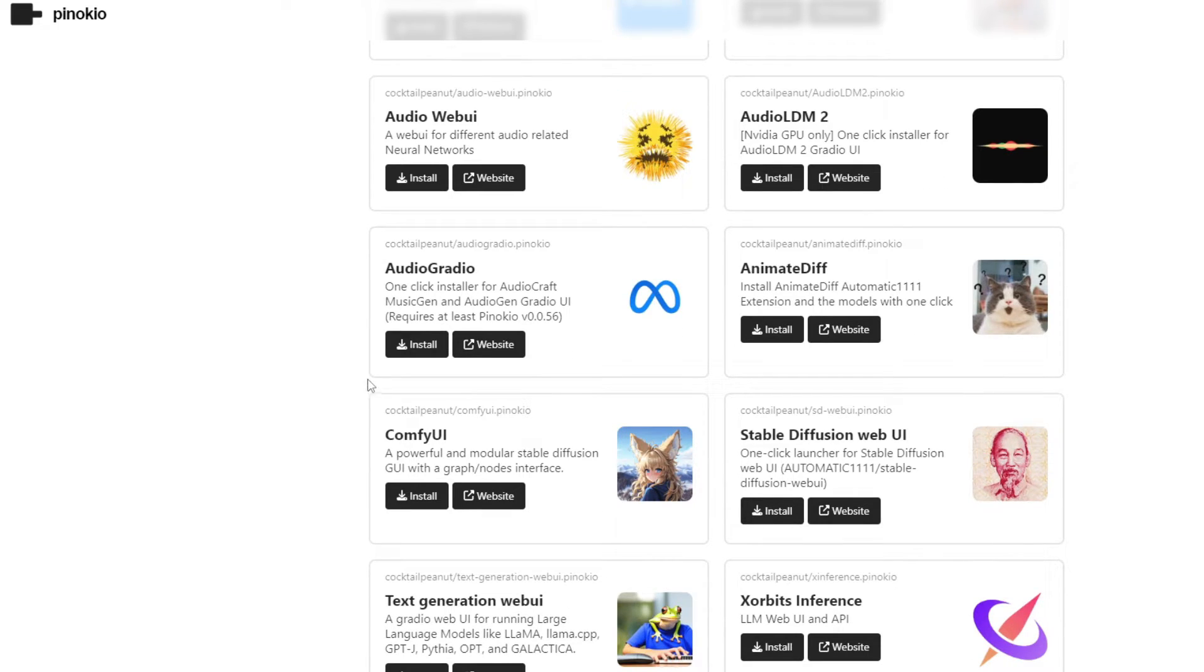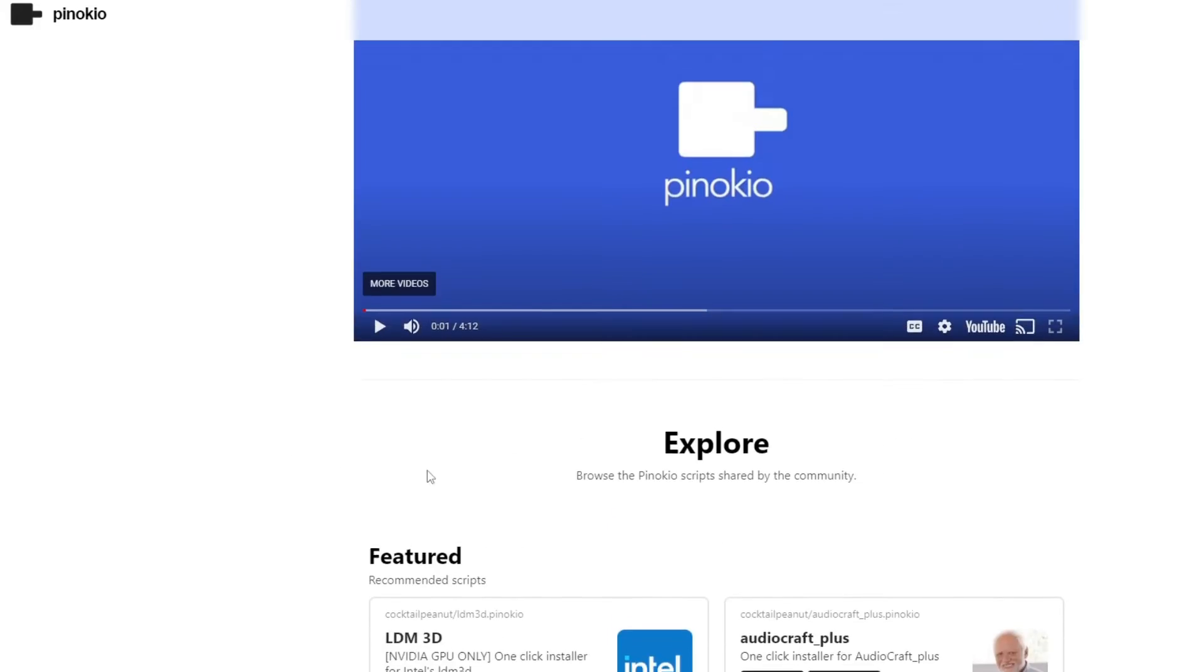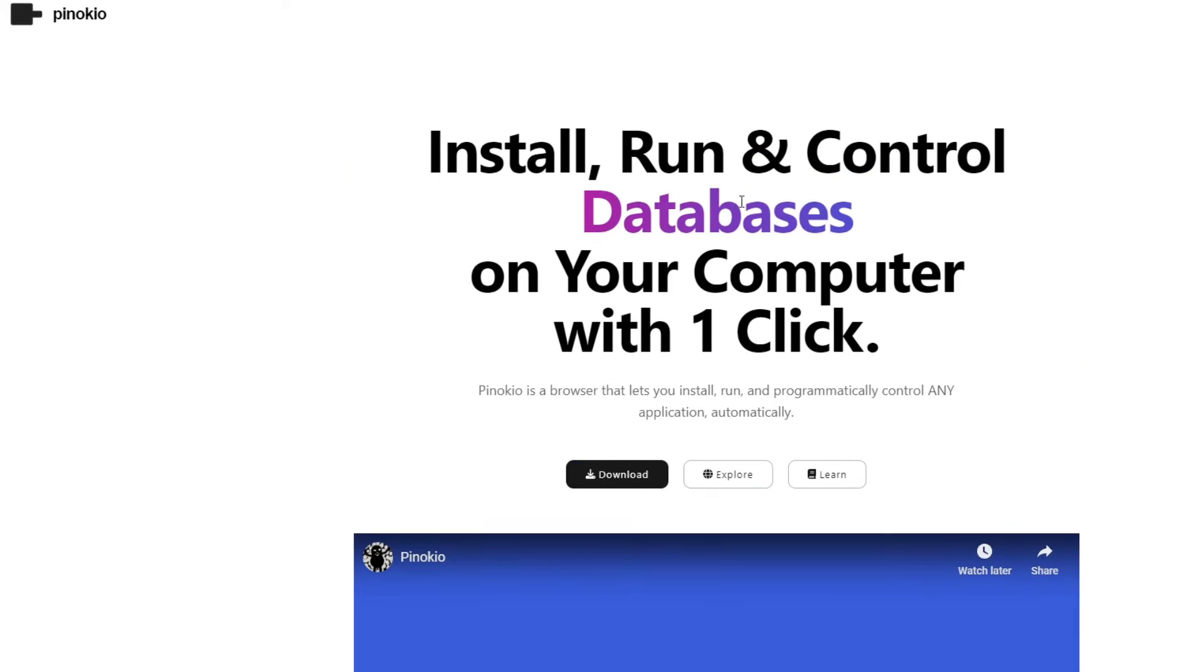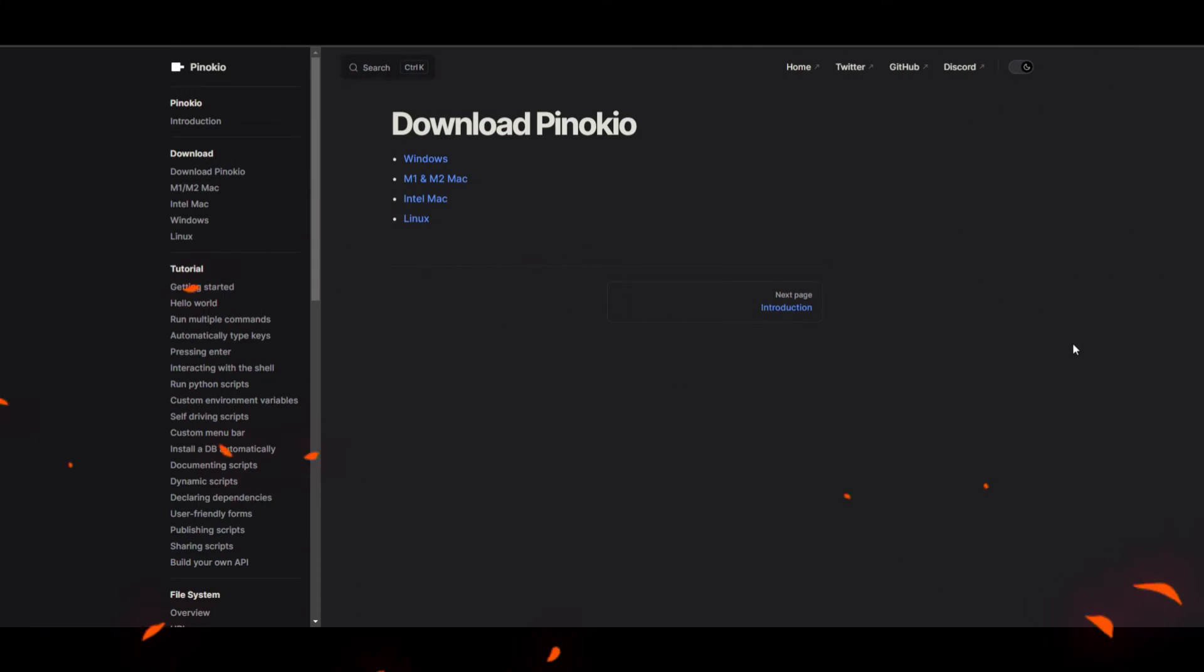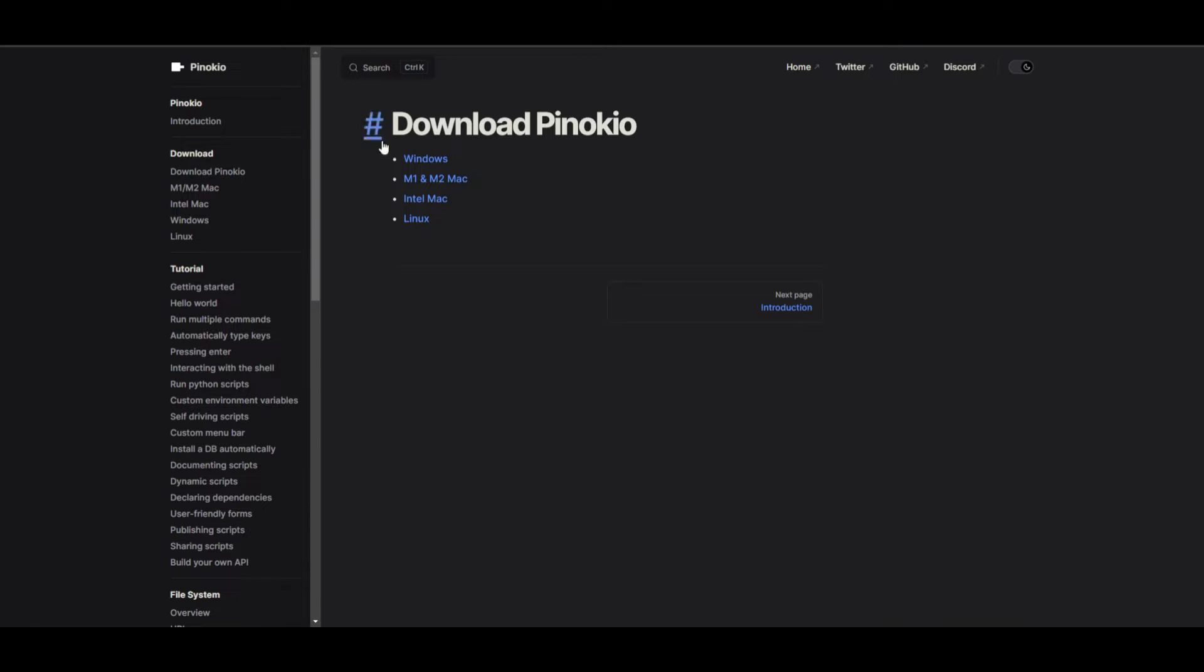This is an easy way to install with this one-click installer. Once you're on the Pinocchio website, click on download. You have a couple options for what platform you want Pinocchio installed on.